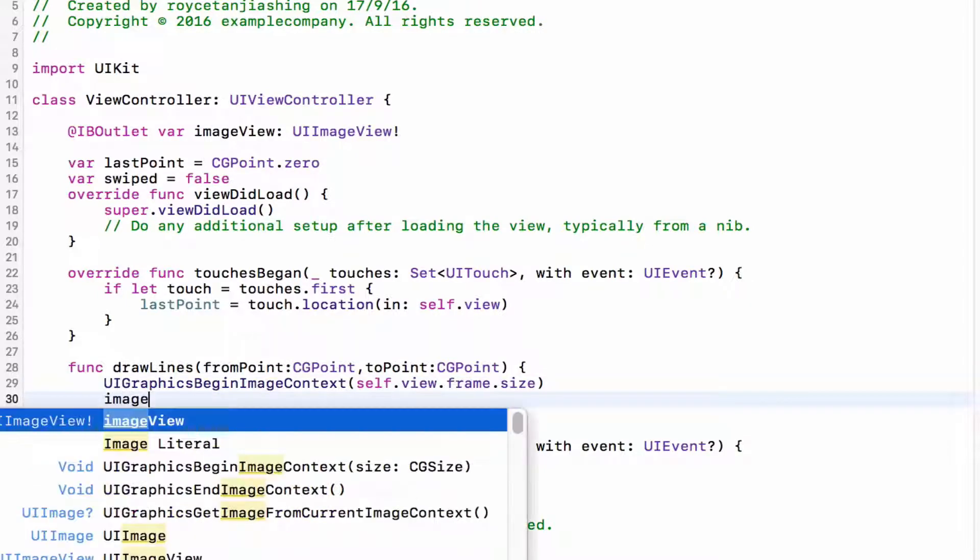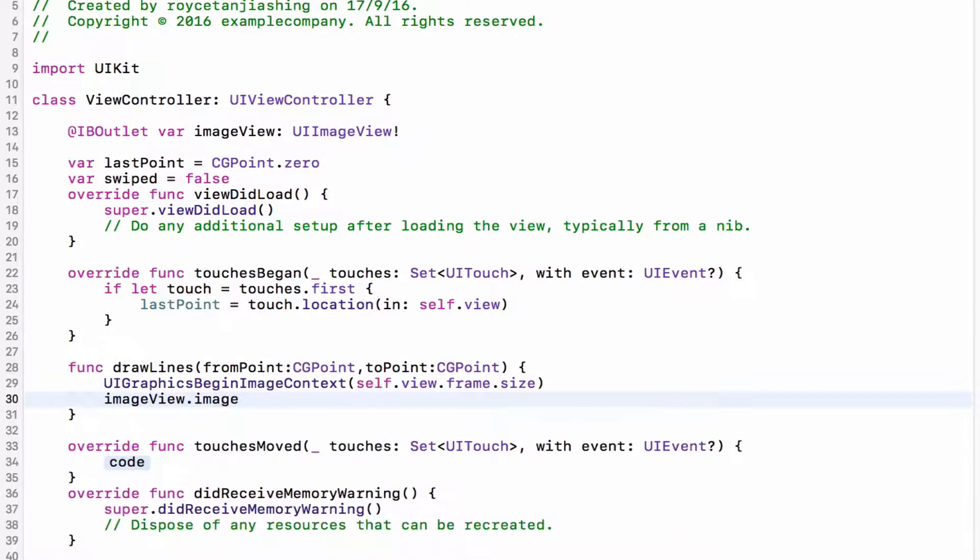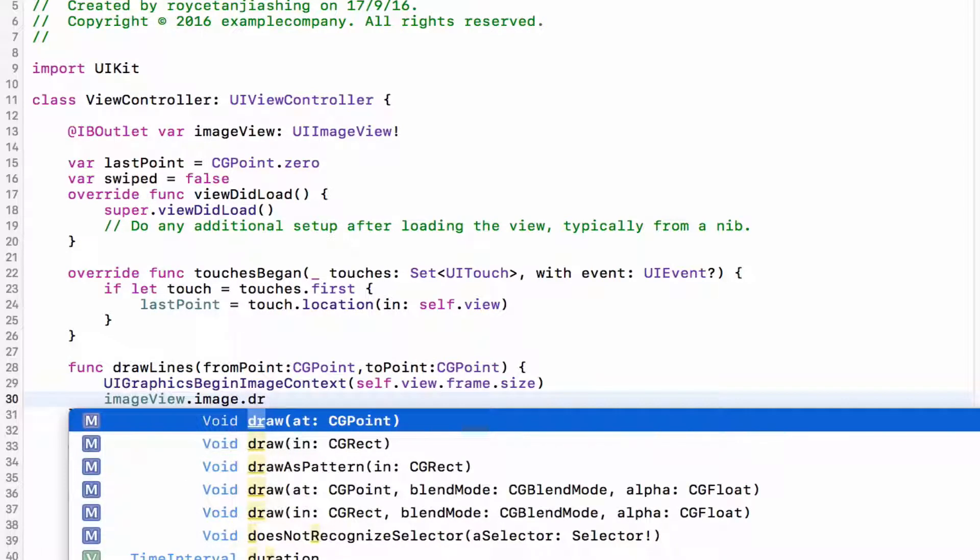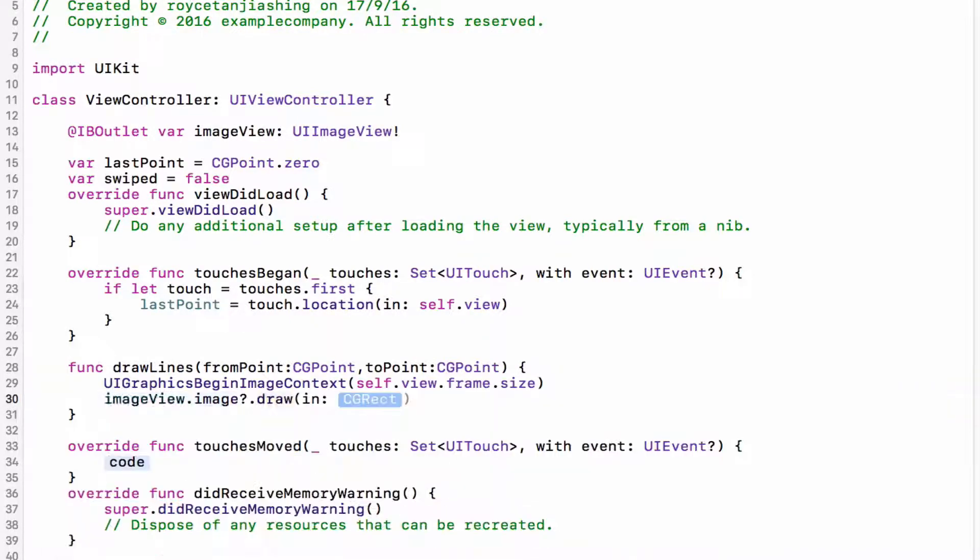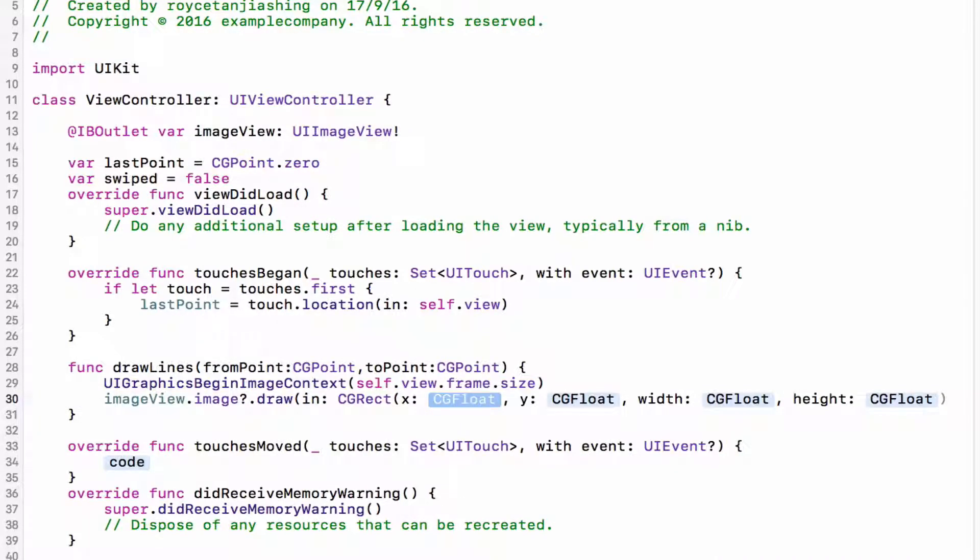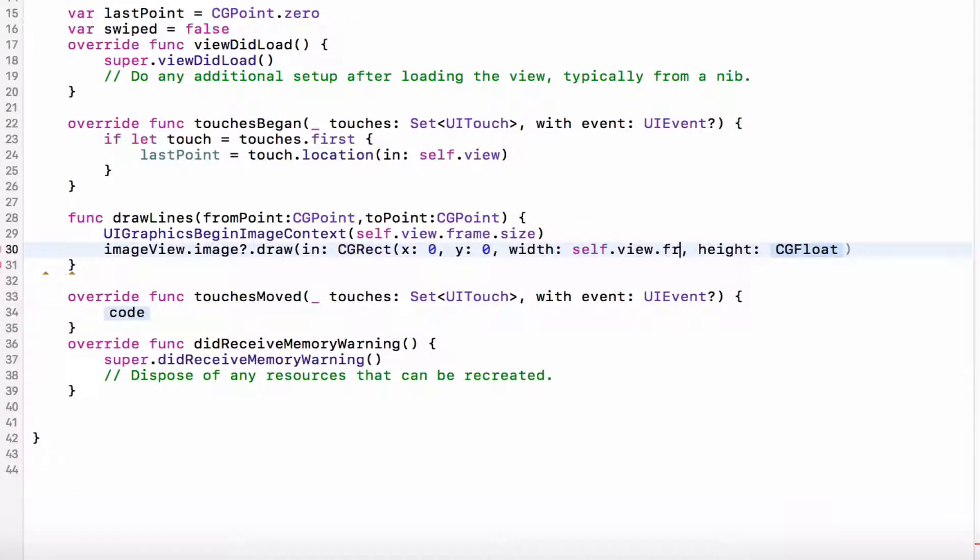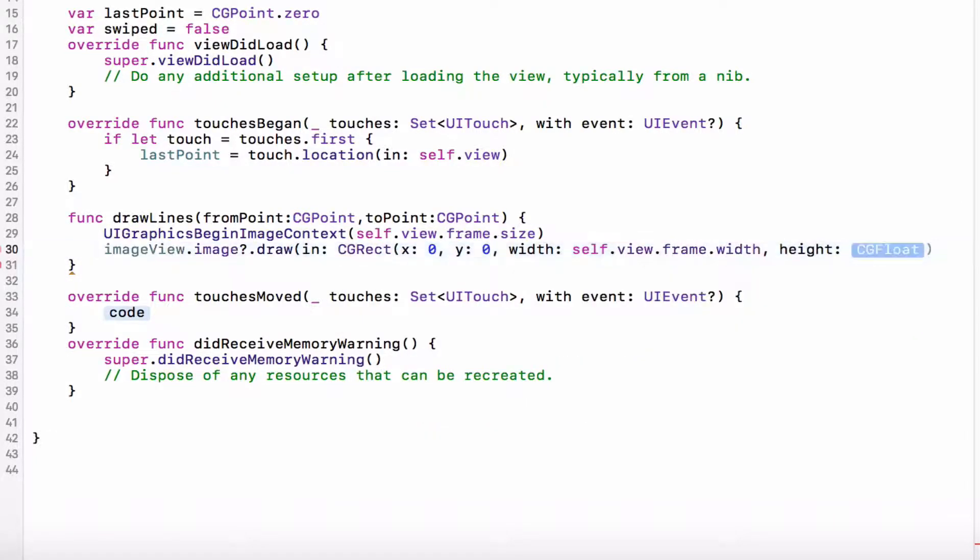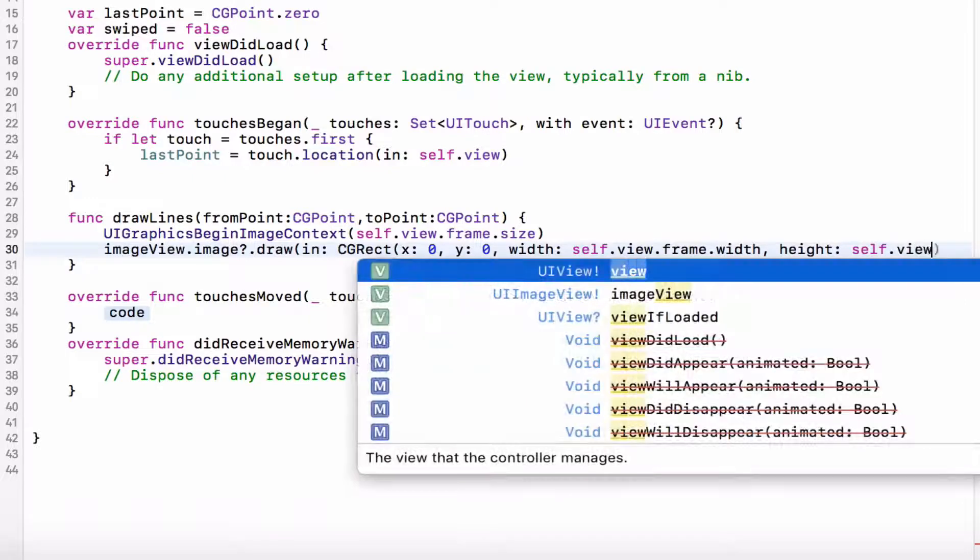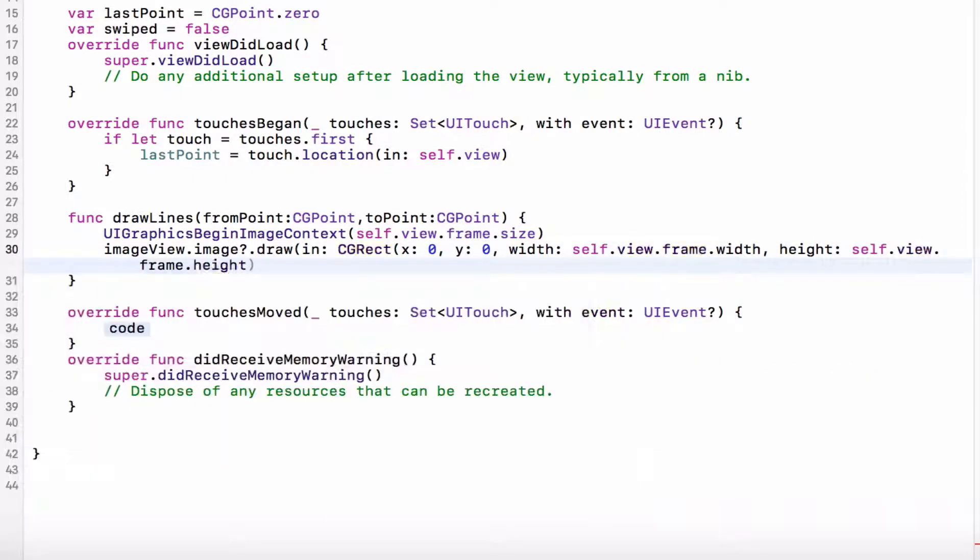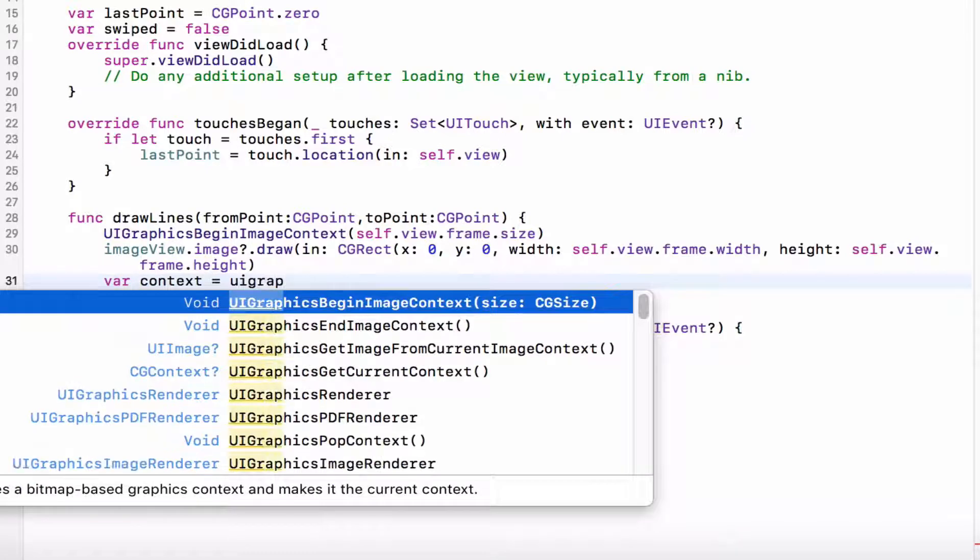This will be the size of it. Next we want to set the imageView.image.draw, I'm going to draw in CGRect. I'm going to choose the one of the CGFloat zero, zero, width would be self.view.frame.width. This will be self.view.frame.height.